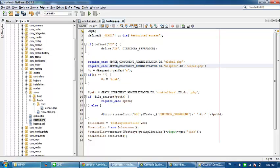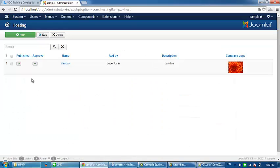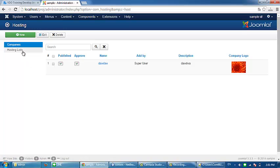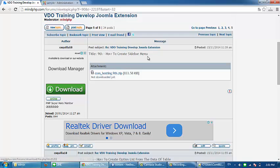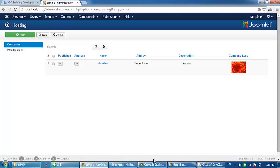Let's try to refresh this page. We now have our submenu. We are done with our 9th tutorial on how to create a sidebar menu. Thank you.